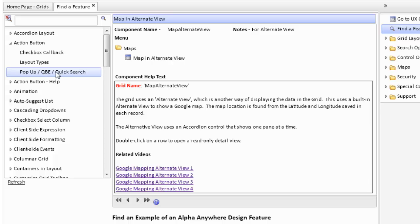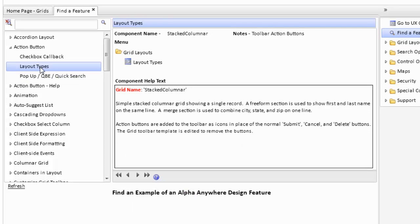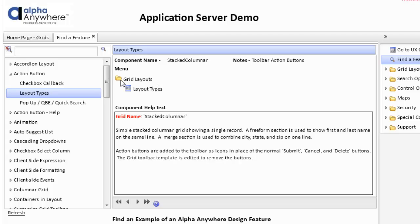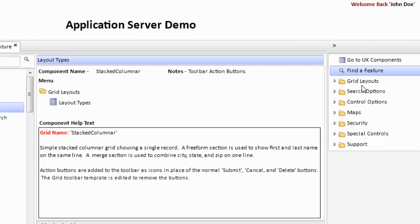For example, we can click on layout types. What this will show over here is the menu options that will show this particular feature. It is under grid layouts, under layout types.